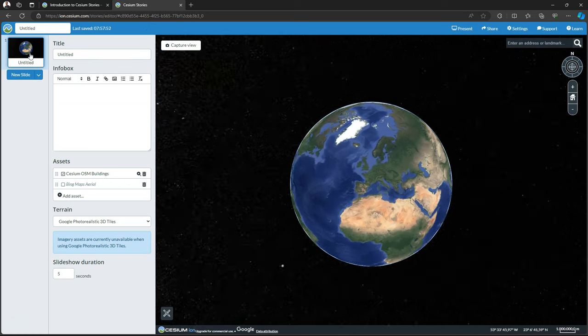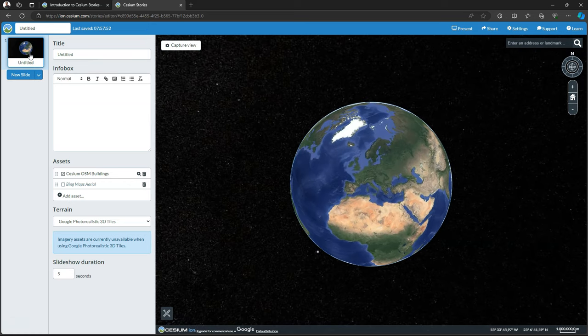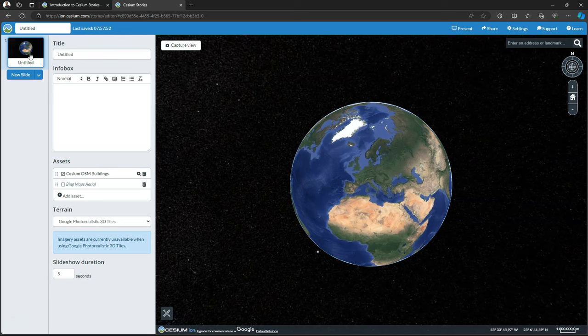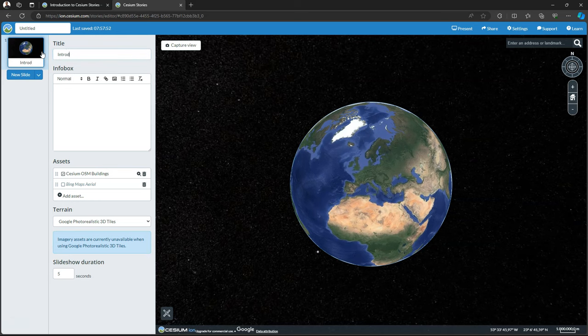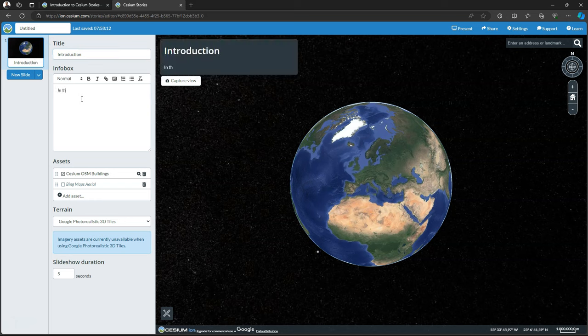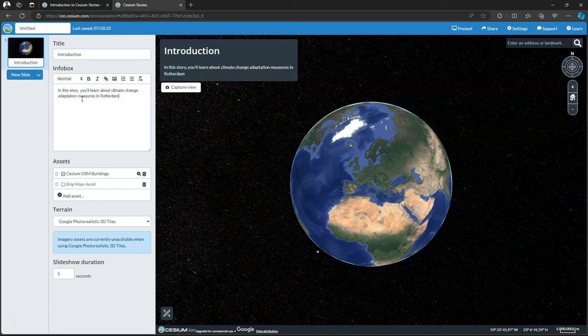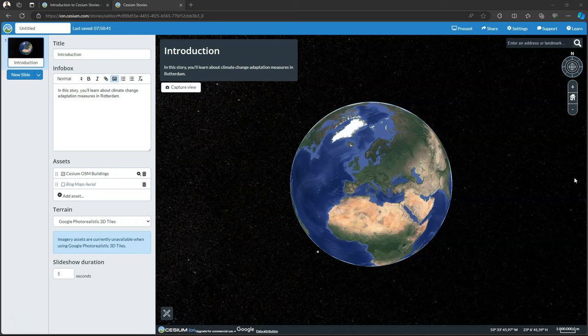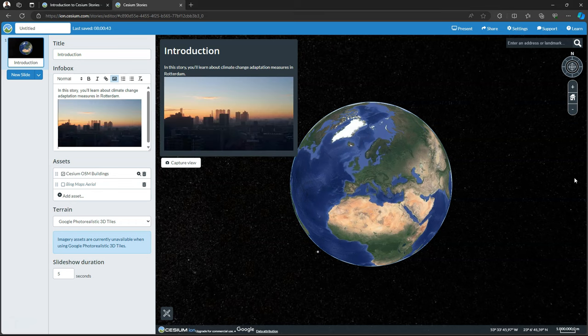So this is our first slide which is just an overview of Europe. Let's add a title and some text in the info box that introduces the topic. In the map canvas you immediately see the result. Let's also add a picture of the city. And also the picture shows up in the preview.